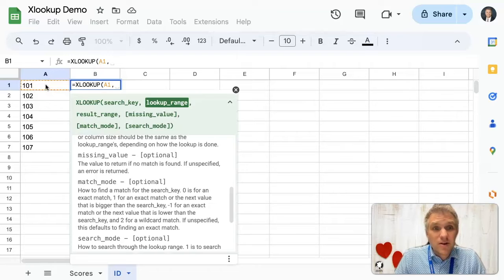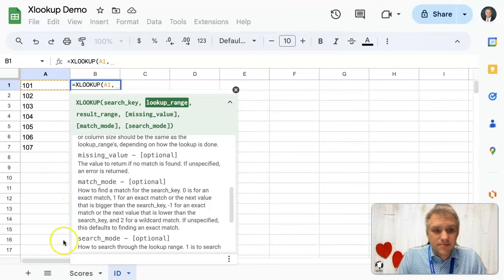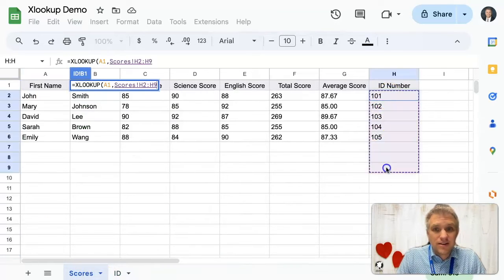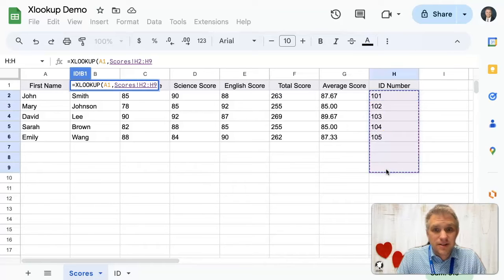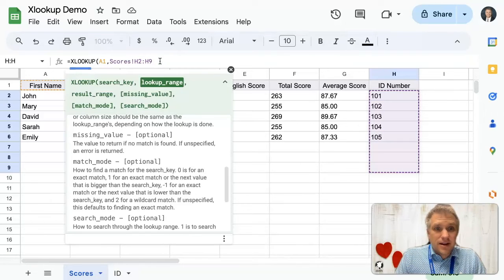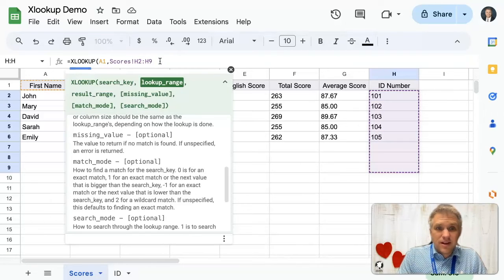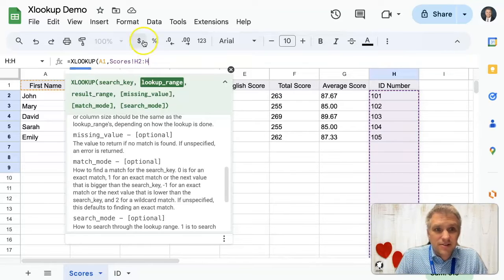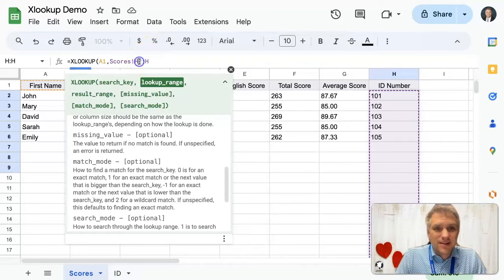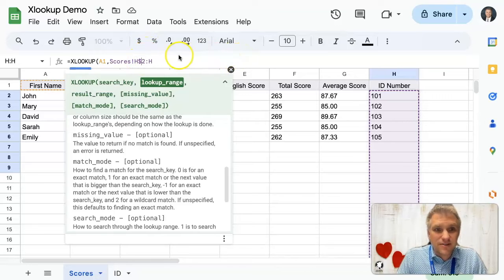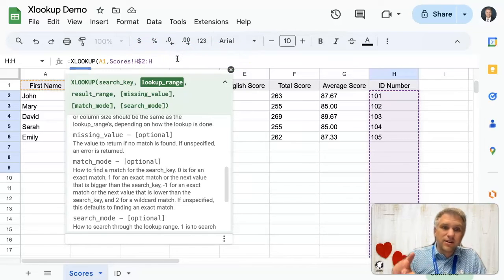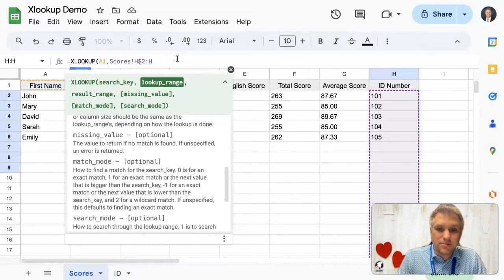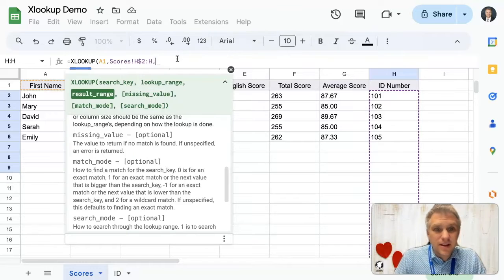Next step, where do I want to look up the data? So I'm going to go back to scores here and I'm going to say from here to here. And let's remove the nine. We will just say from H2 to H. That way it goes down to infinity. And we'll put a dollar sign in front of that too. So as we drag our formula down, that will not move.